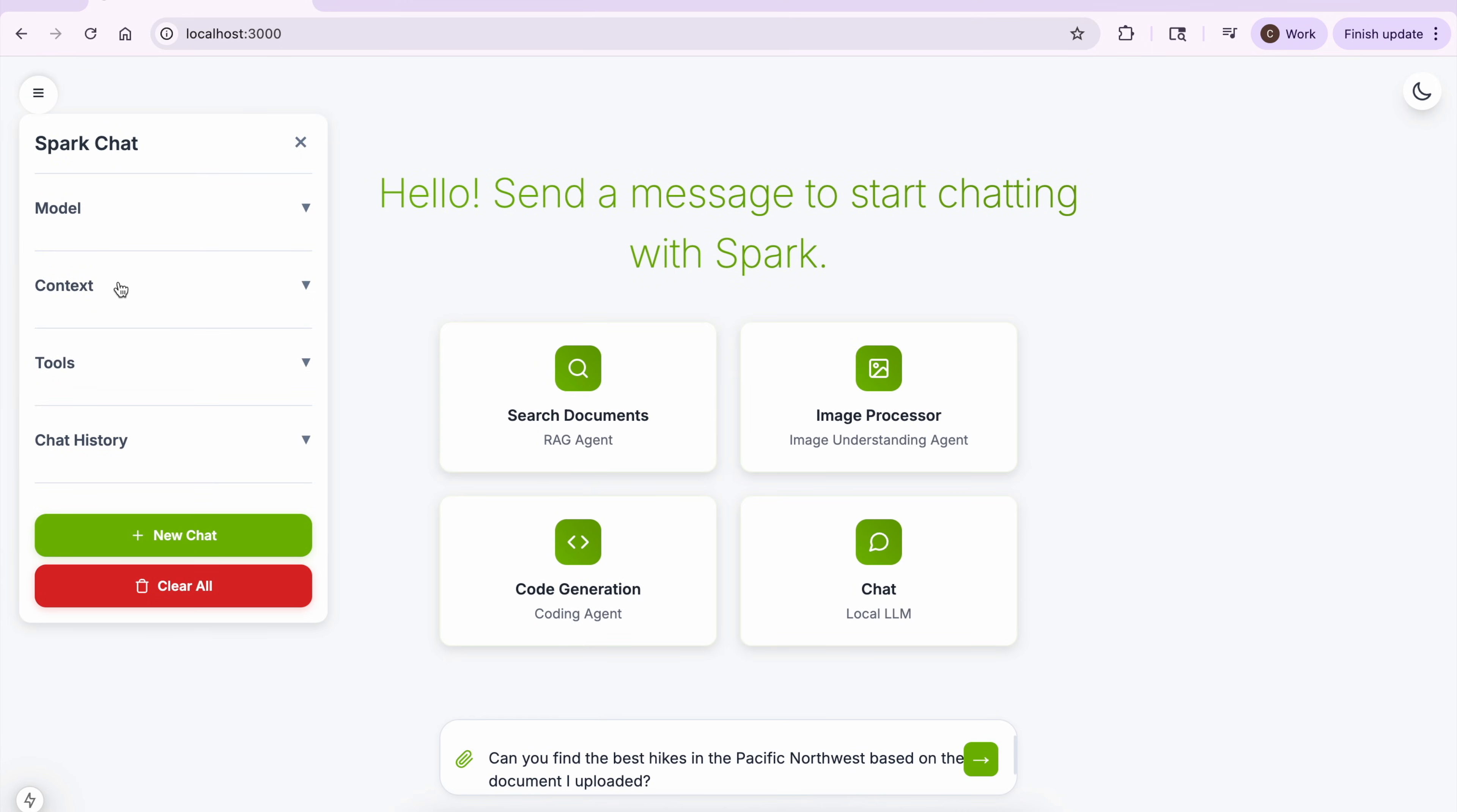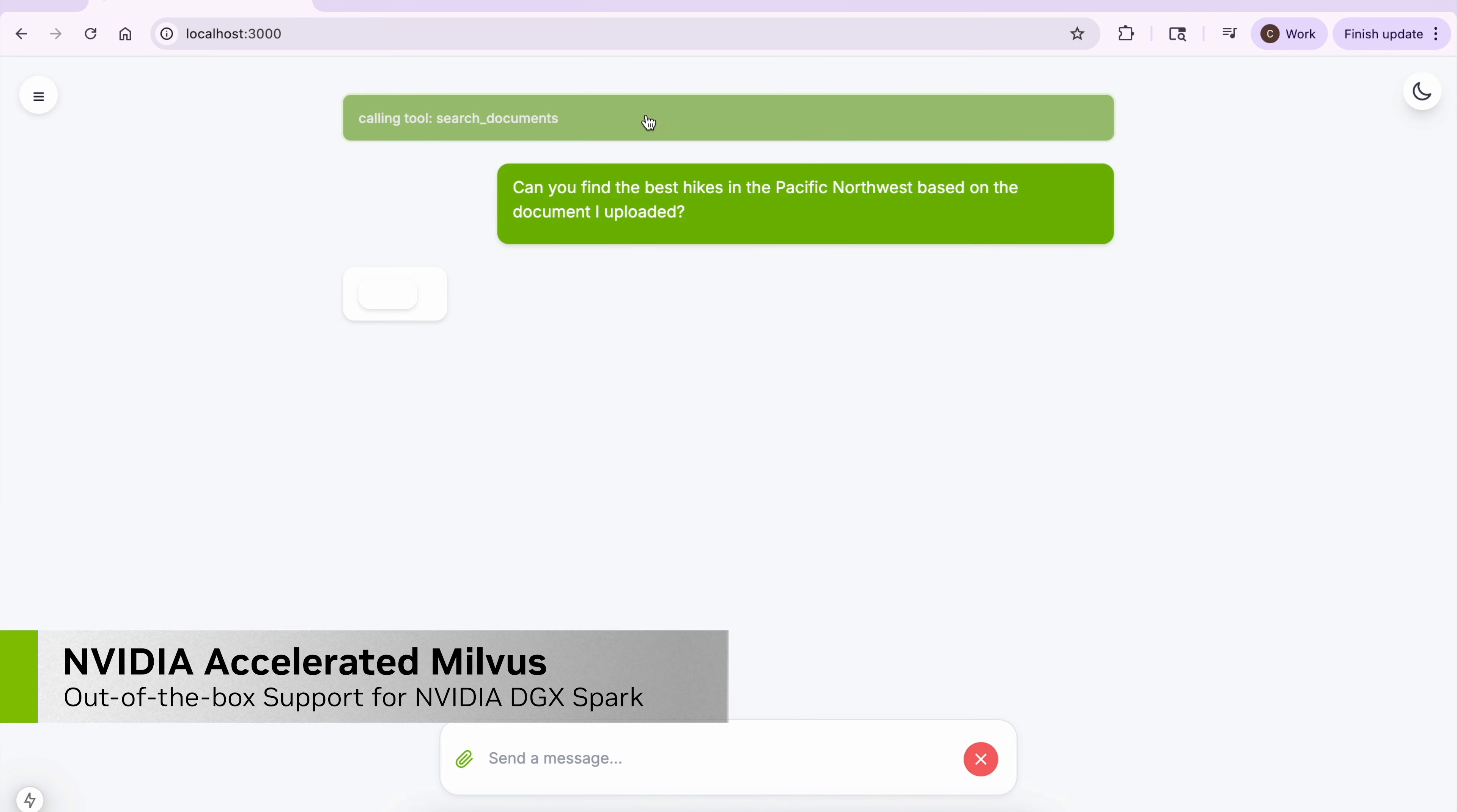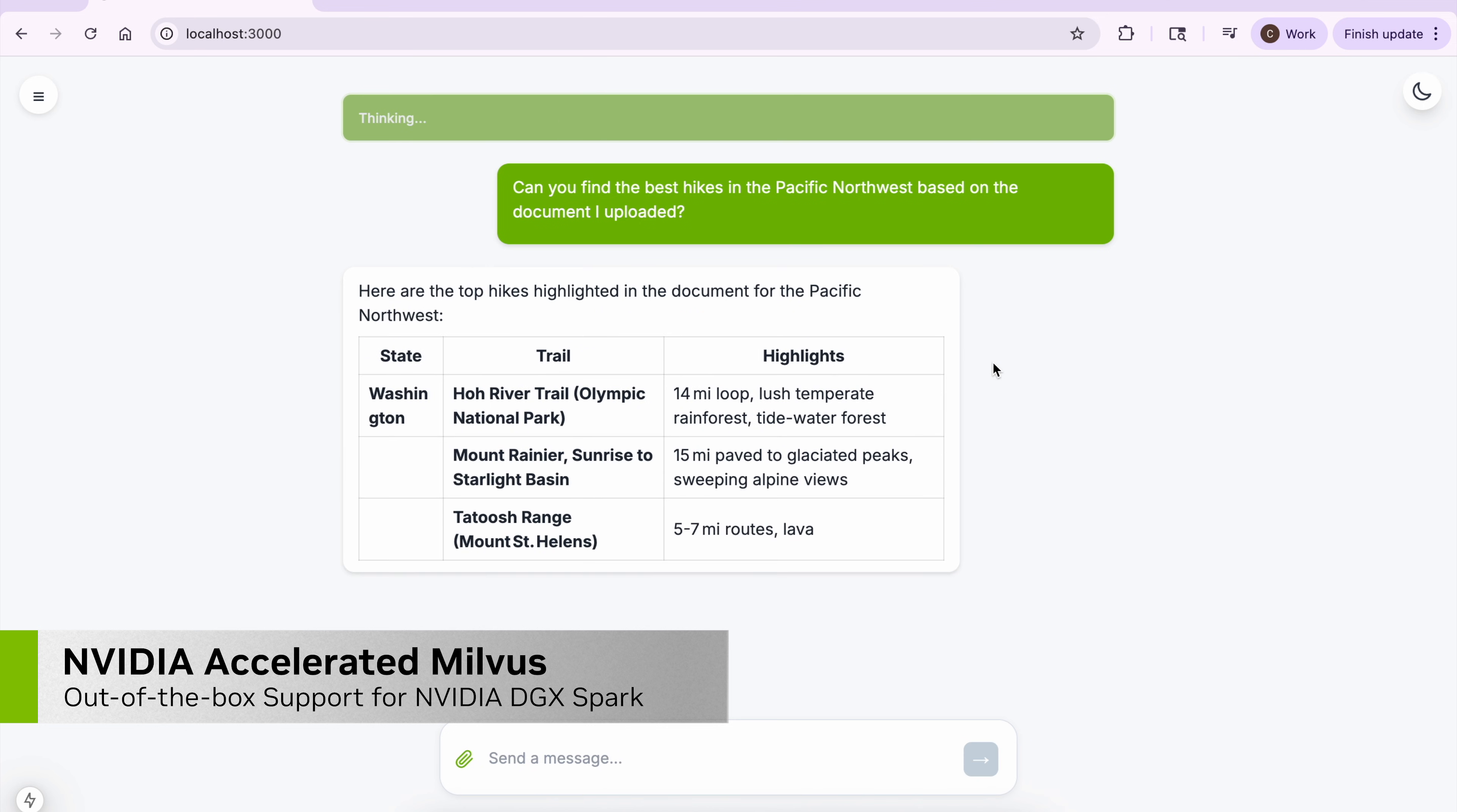The RAG Agent uses GPU-accelerated Milvus and retrieves files that have been uploaded from the file system and indexed for faster retrieval.